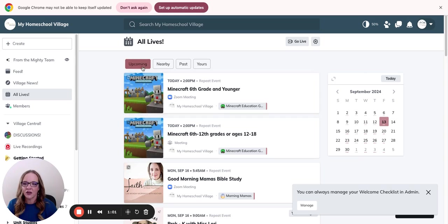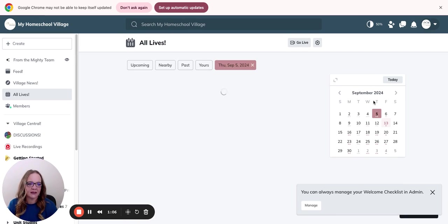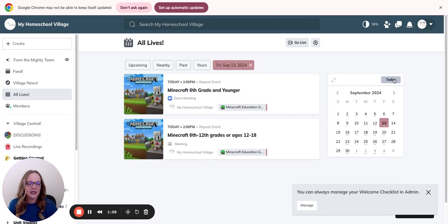You're going to come in here to this calendar. You are going to click the calendar. Actually, you can come in here and do today.